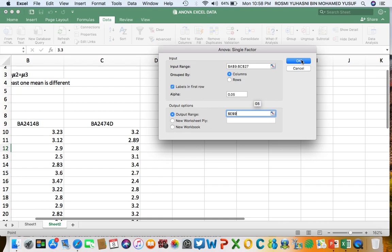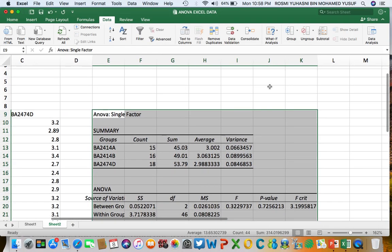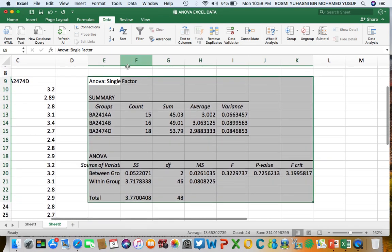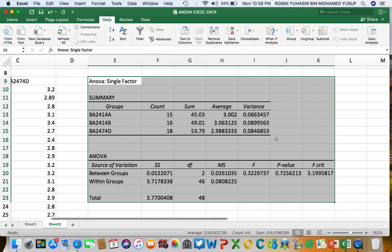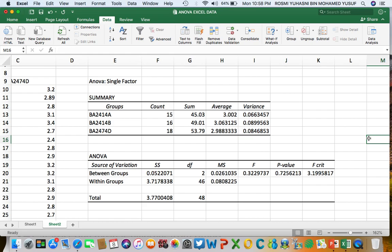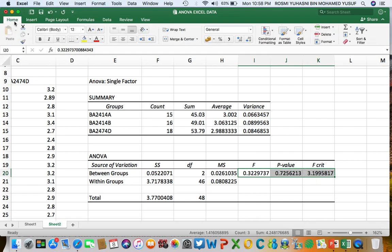Press OK and we have the ANOVA Single Factor output. The three values that must be the focus of our analysis are the F value, the P value, and the F critical value. Let's highlight those values in yellow.